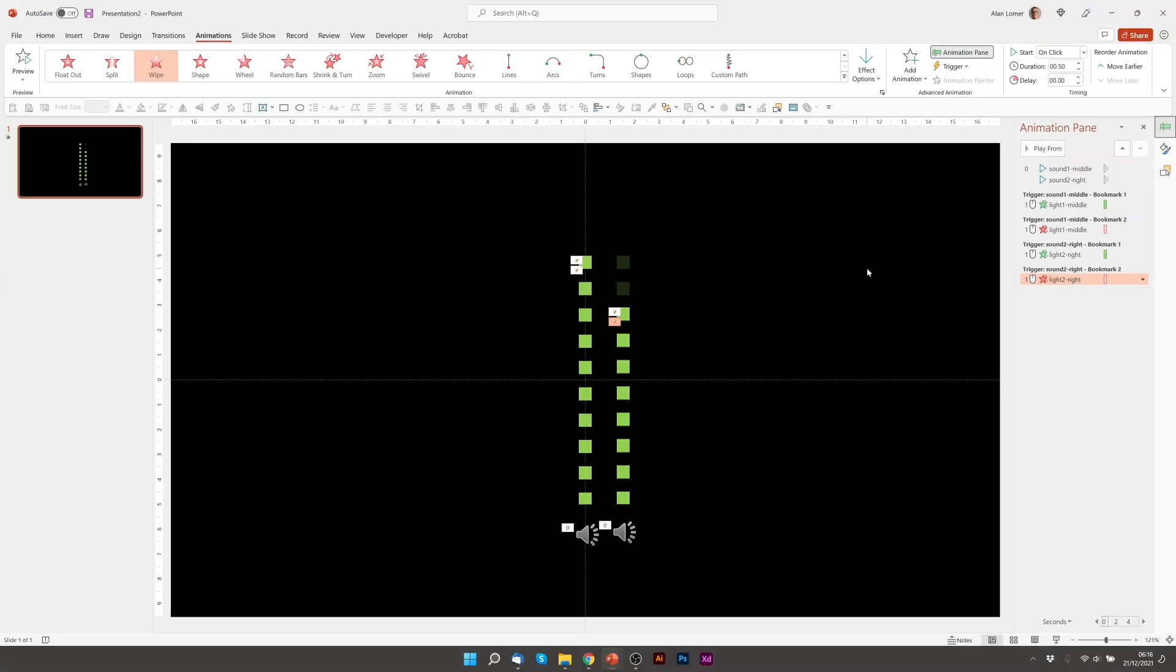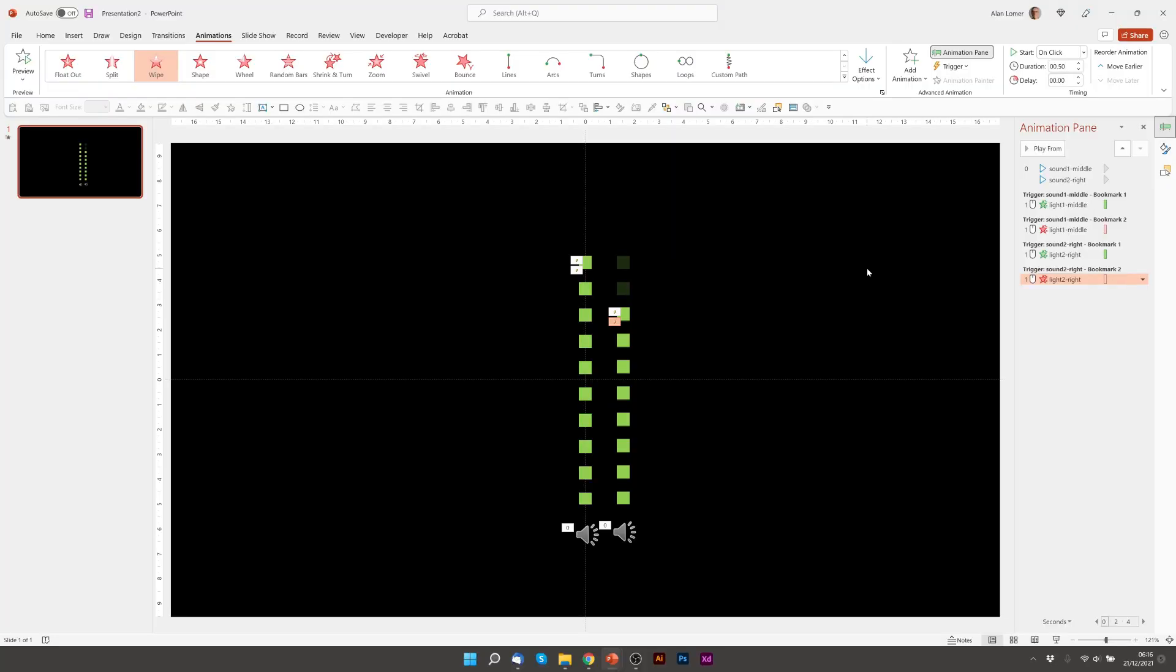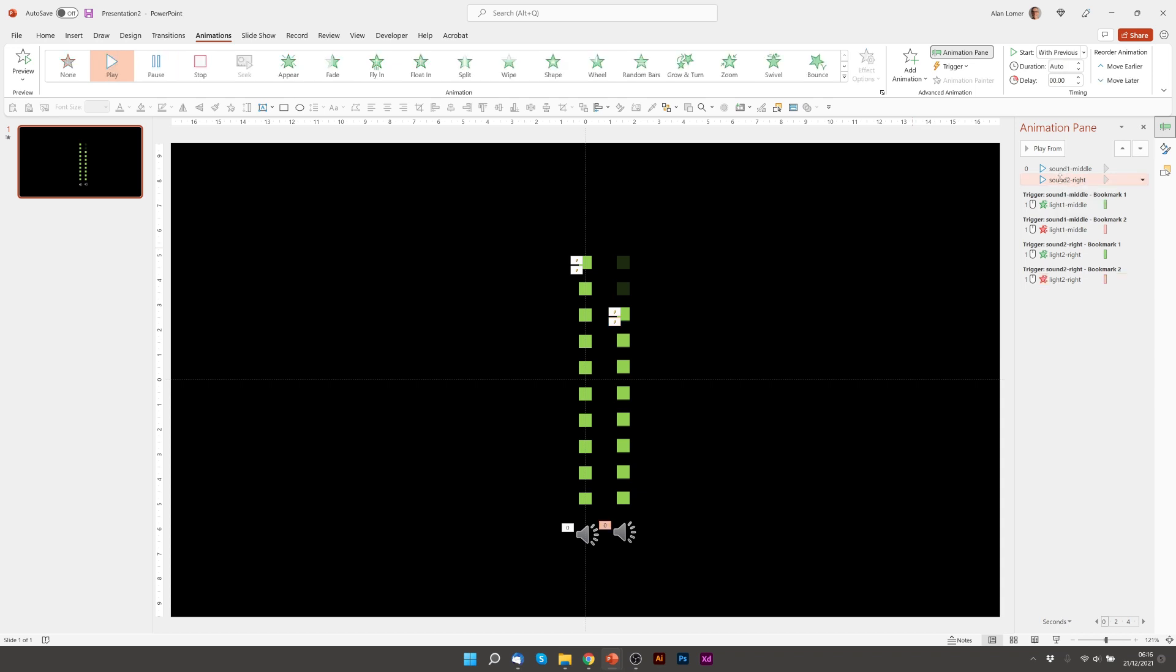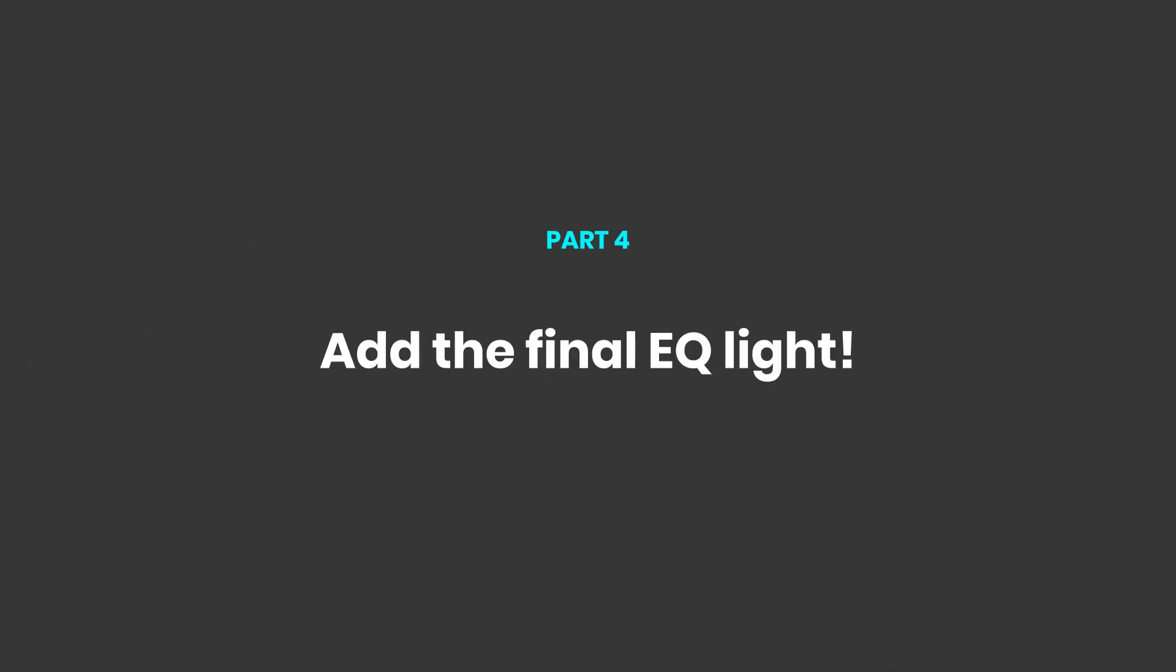Looking good. So when we play that, you can see it goes up and down at the same time. To get the variation now, we can just add a tiny bit of a delay. So for example, we could click on the sound and add a quarter of a second delay. That's great.